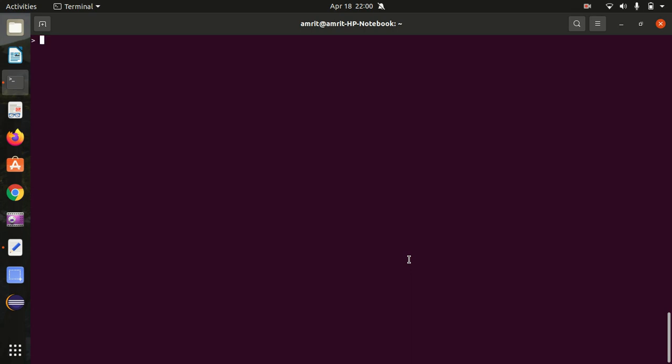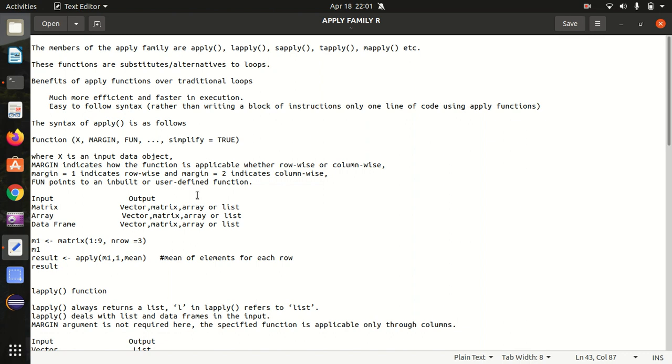Hello everyone, this is Amrit Pal Singh. Welcome to the next video of R Programming Language. In this video, I'll be talking about the apply family of functions. I've already prepared a notepad file. So let's get started with the apply family of functions in R Programming Language.